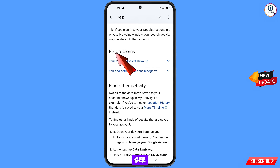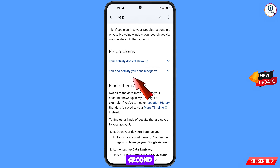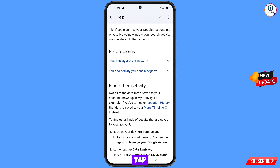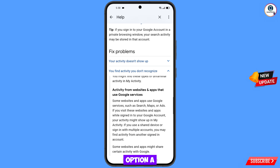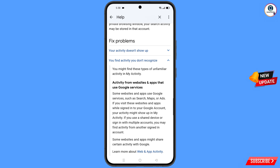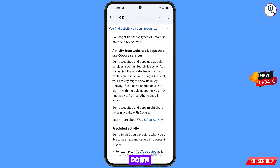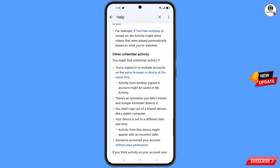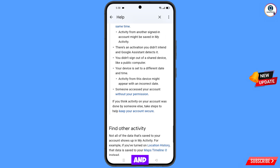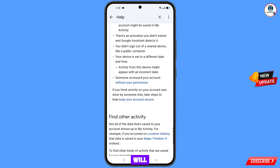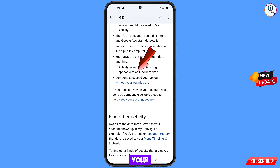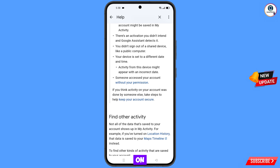Scroll down and you will see the Fix Problems section. There you will see the second option: "You find activity you don't recognize" — tap on it. A dropdown menu will appear. Scroll down and tap on "Someone accessed your account without your permission."